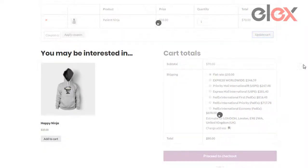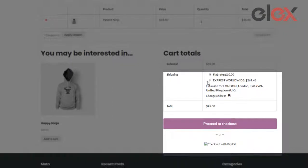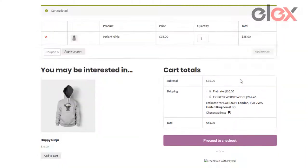Upon updating the cart, we can see that FedEx and USPS methods are now hidden. The plugin also lets you hide individual services instead of the whole service.